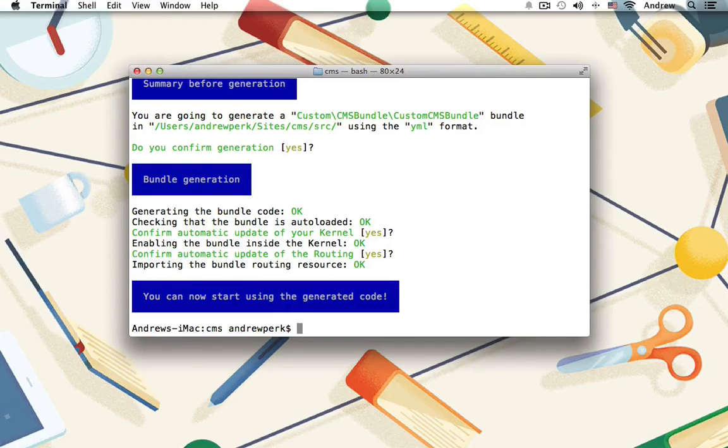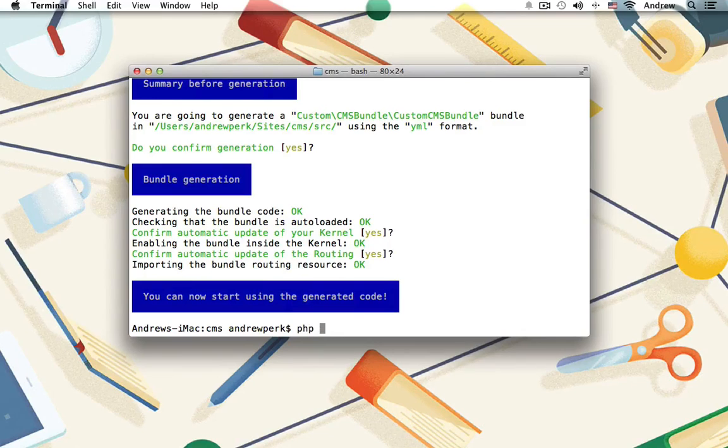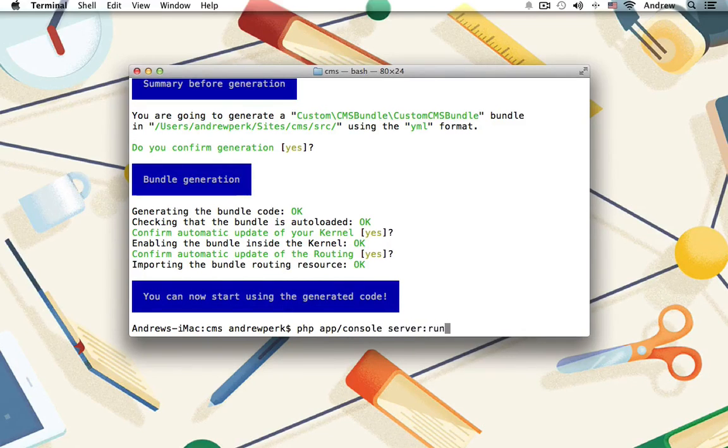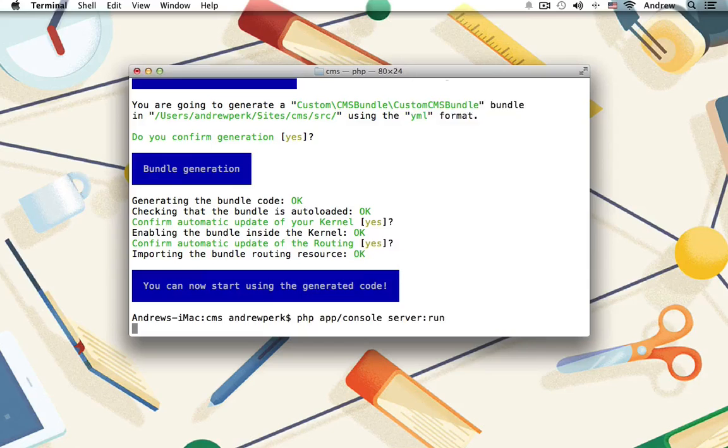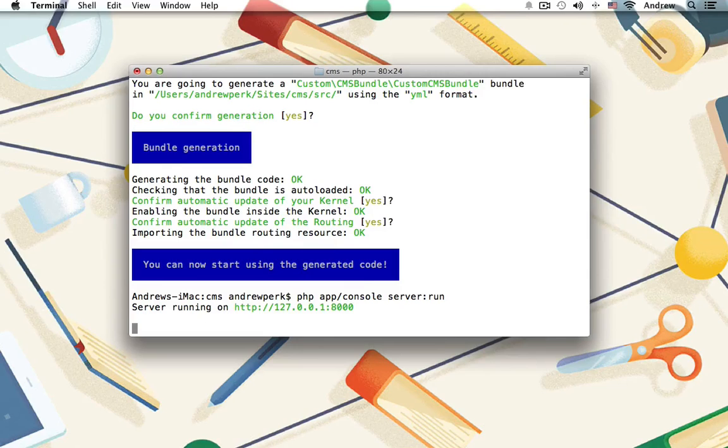Let's run the server to make sure everything's good to go. We'll run php app/console server:run. There we go. So now our app should be available at localhost port 8000. Let's switch into the browser and make sure that it works.